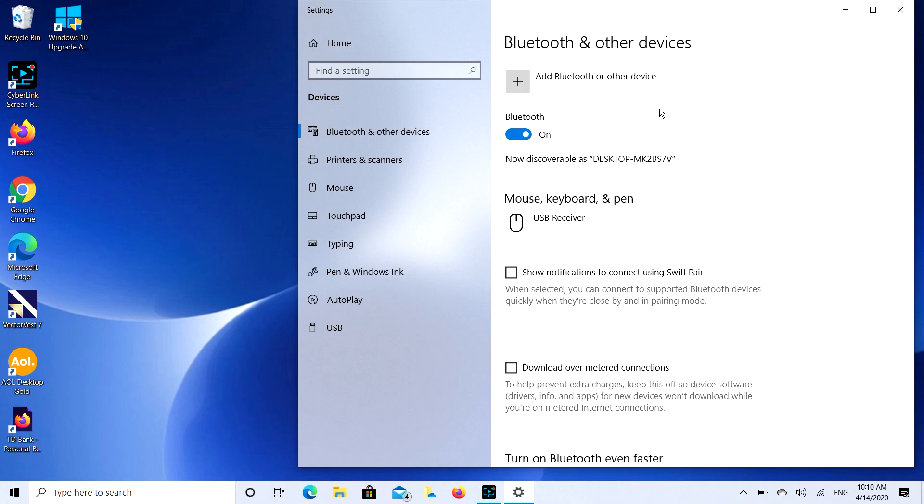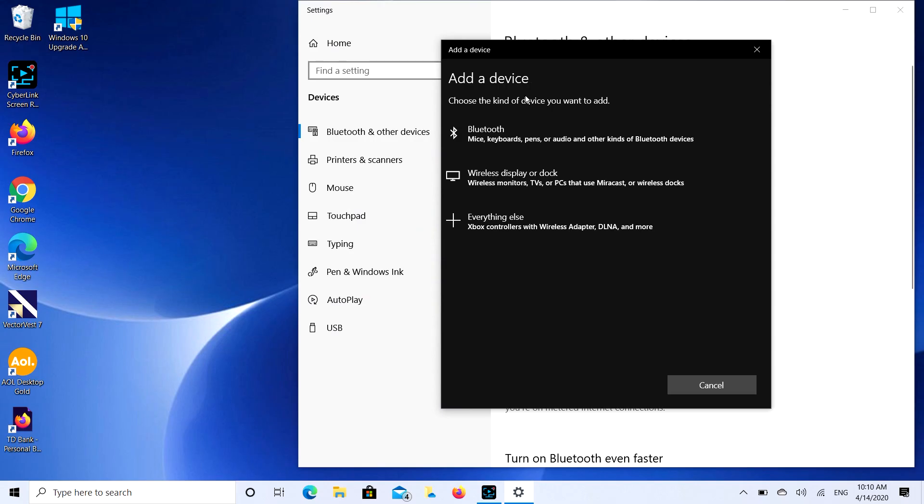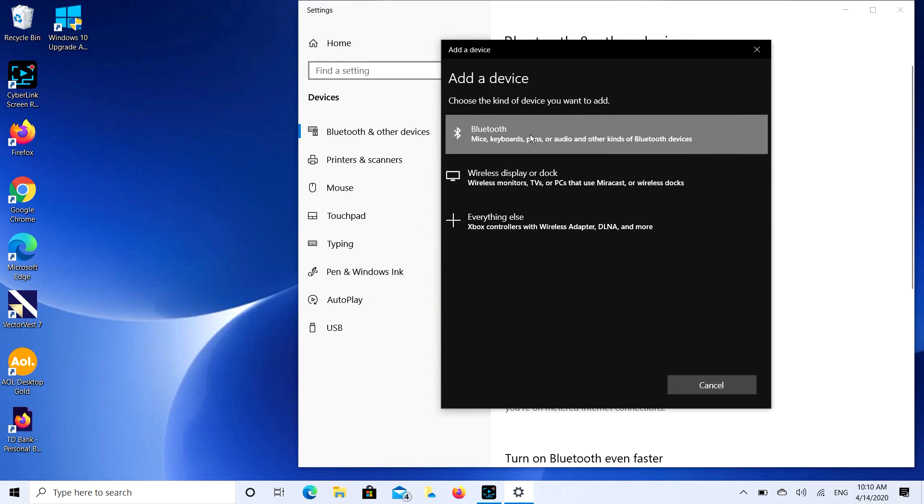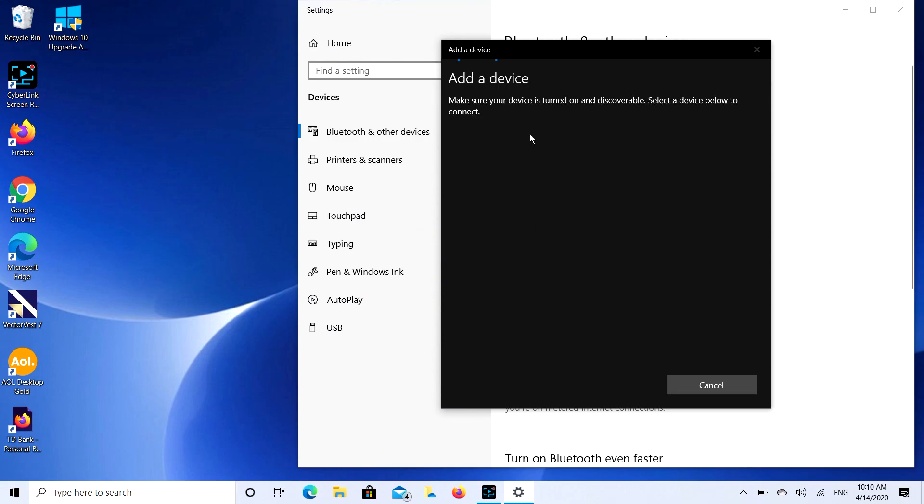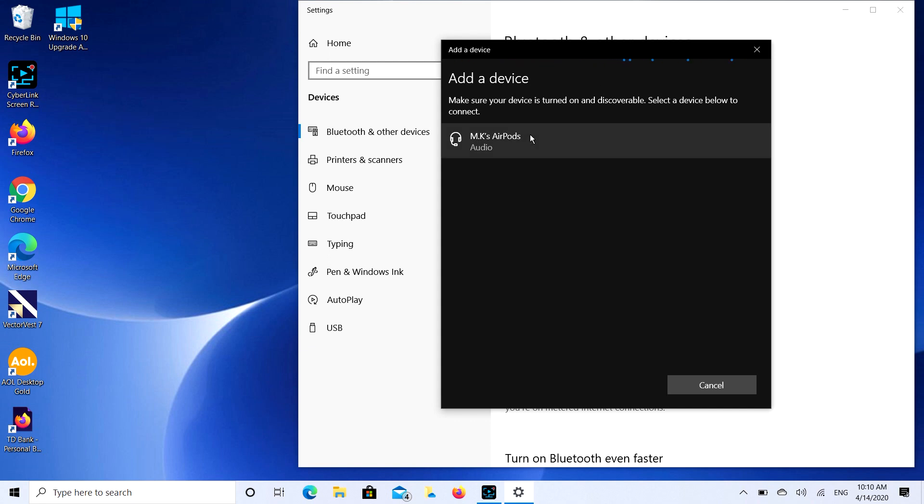So the next step we're going to do is click on that add Bluetooth or other device button, and then we're going to select the Bluetooth option and it's going to look for a while. Sometimes it searches for a real long time. MK's AirPods, that's what I'm looking for.